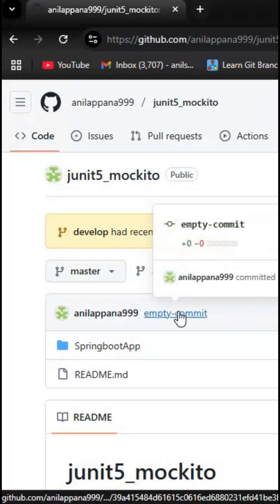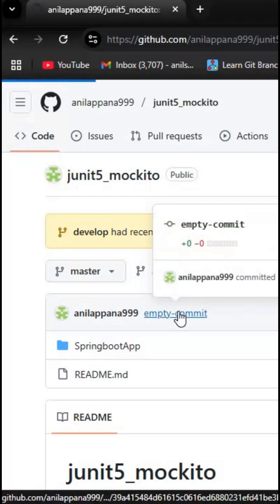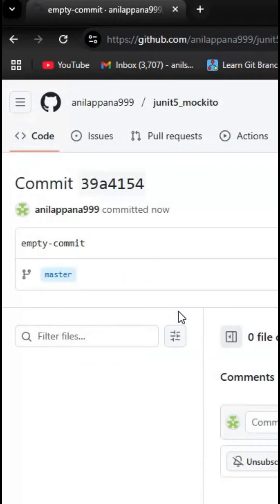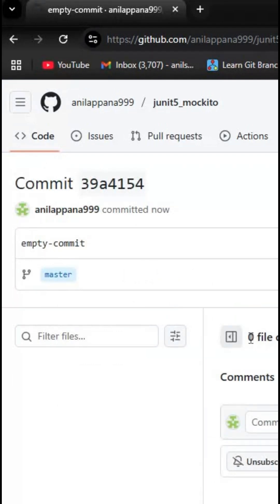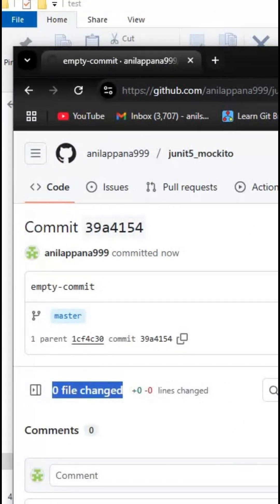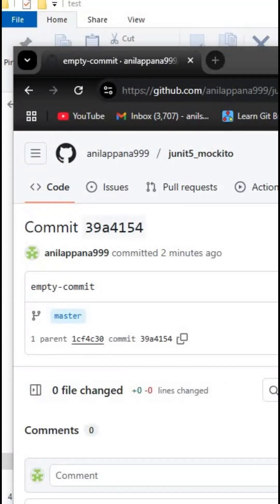Let me click on this commit and check what files changed. As you can observe, it is clearly showing zero files got changed. For more such tips and tricks, please subscribe to our channel.